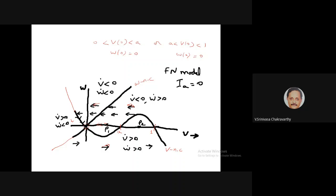A stable fixed point means if you start there nothing happens — you stay there forever. But if you are perturbed from it, you will return back to that point. In this current state of the phase plot, this return to the stable fixed point at the origin happens in a very interesting way.